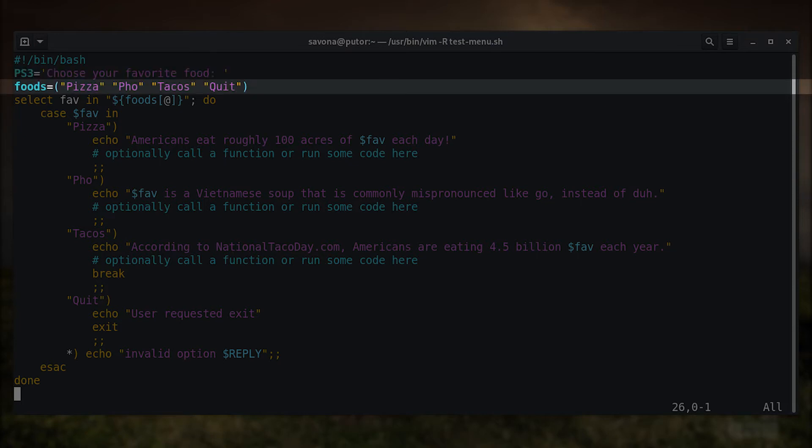This line creates an array of the options available for the user to select. The array's name is food, and it has four values: pizza, pho, tacos and quit.